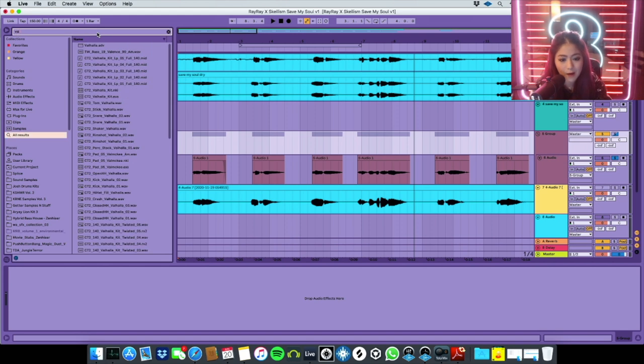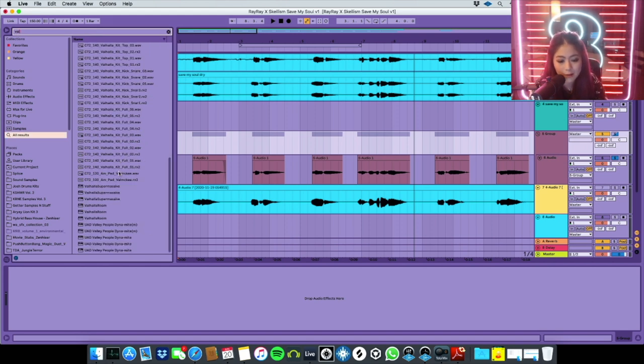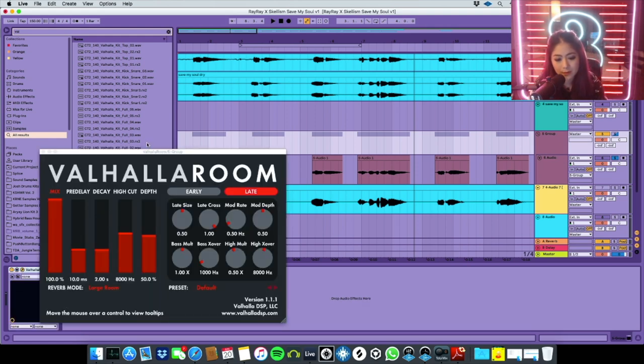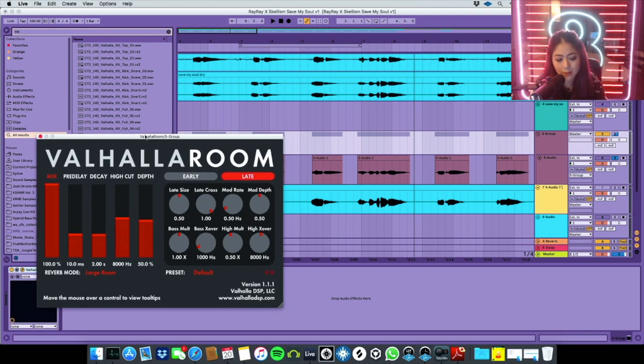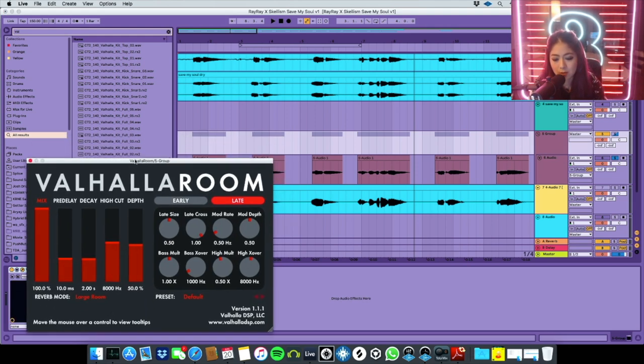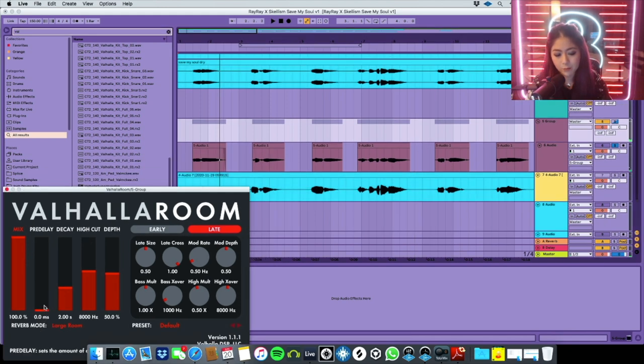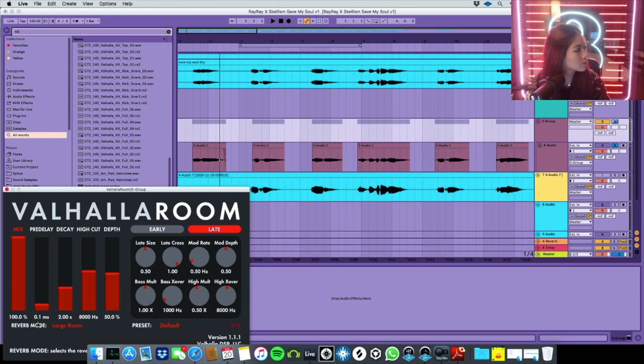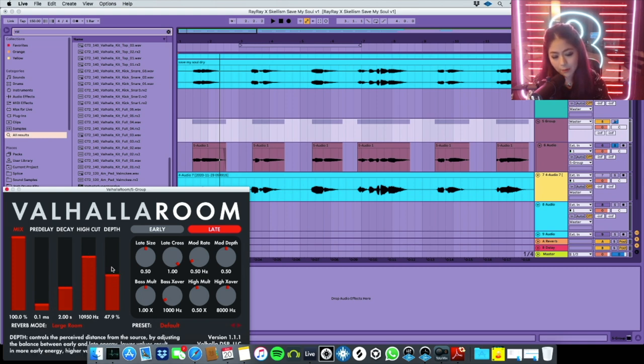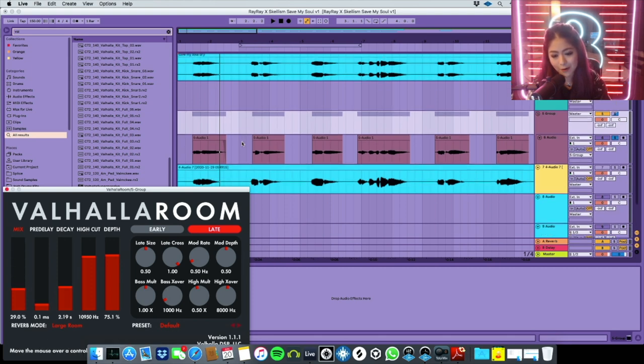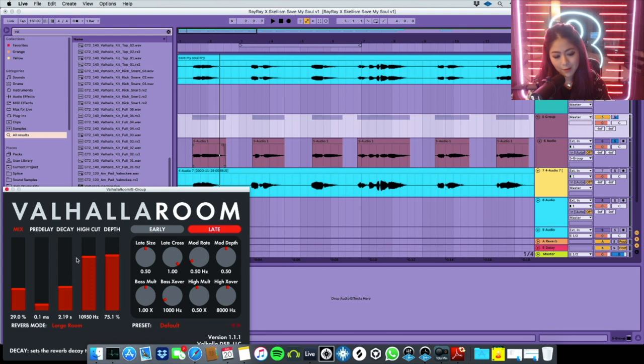I use Valhalla a lot actually, so I'm gonna go with this one first. I don't use any preset, I just adjust it myself. I always use large room, I always turn the pre-delay really low, and high cut up, depth up. Decay depends on your track. This one is a really emotional track, so maybe decay I can go up a little bit.